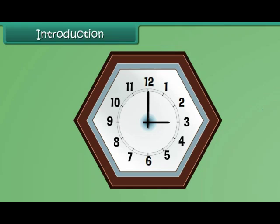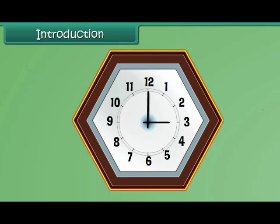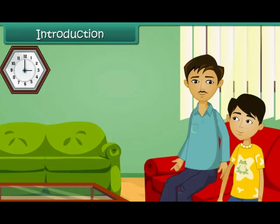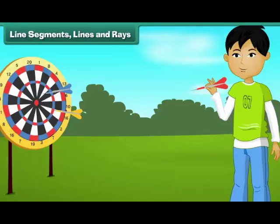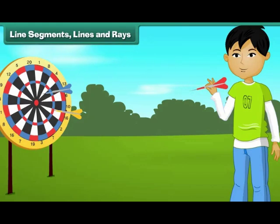Sure. The clock has six sides and it's a hexagon. Wonderful, Vijay! You have learnt your geometry well. Children, in this lesson, you will learn the basics of geometry: line segments, lines and rays.